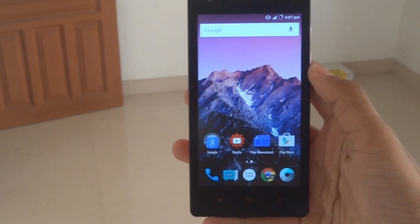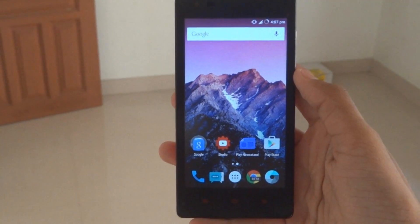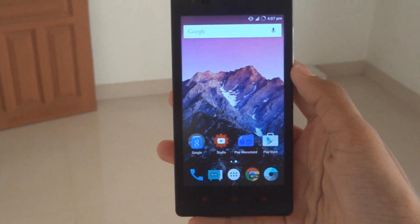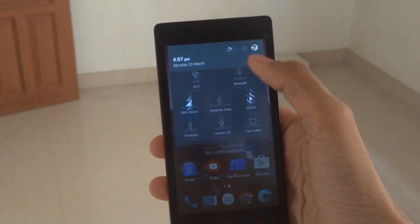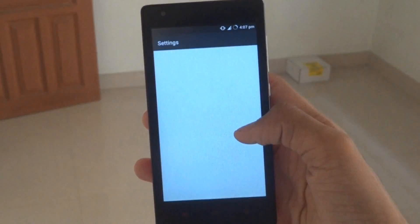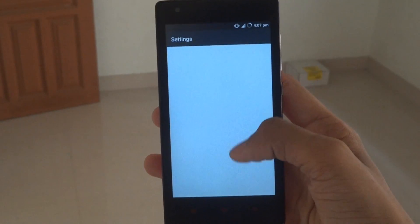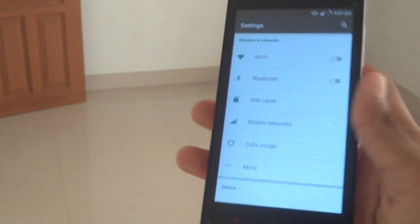Hey, what's up guys, Geeky Khan here, and this is my Moki 5.0.2 review. I'm running Android version 5.0.2, which is Android Lollipop, for the Redmi 1S.